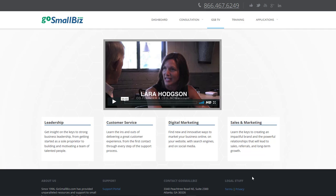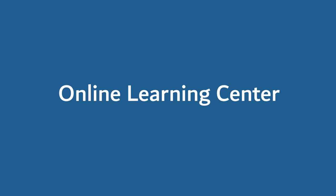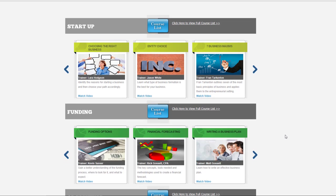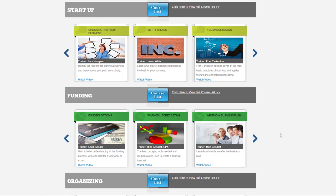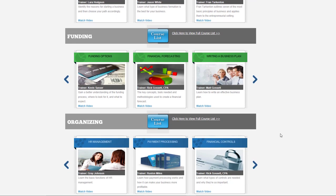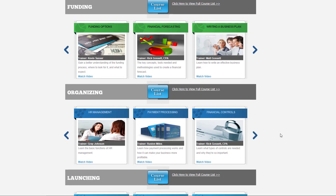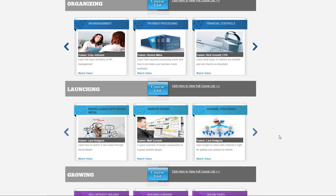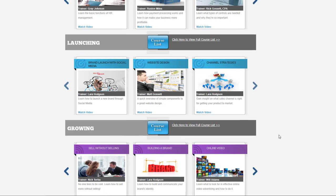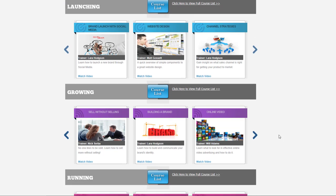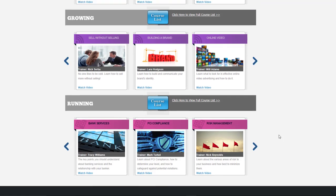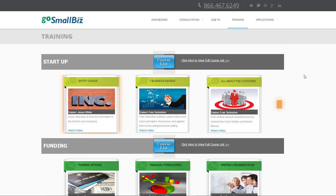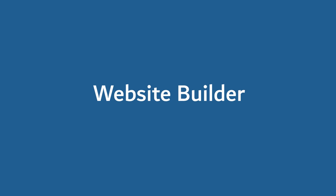GSB TV provides practical strategies for running a better business. The Go Small Biz Online Learning Center helps you prepare yourself and your employees in the fundamentals of business with in-depth training. A full library of small business courses taught by industry experts, consultants, and professionals is available via on-demand video so that you can learn at your own pace. I'm now going to take you through all the applications included in your membership.